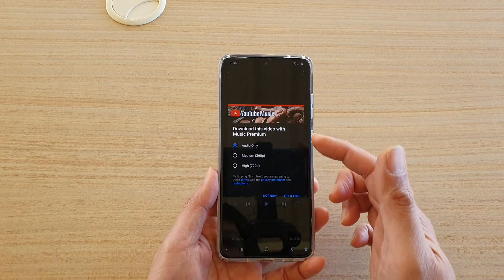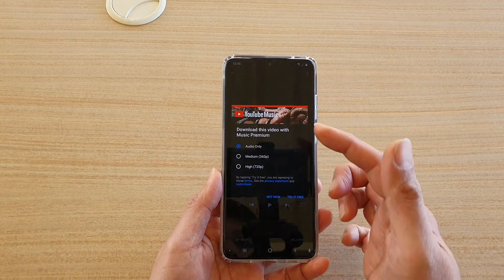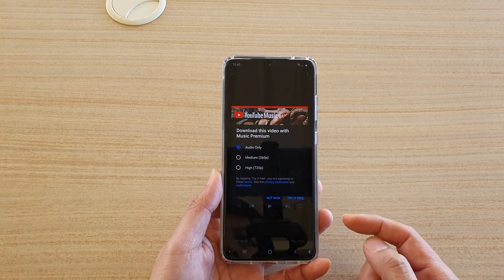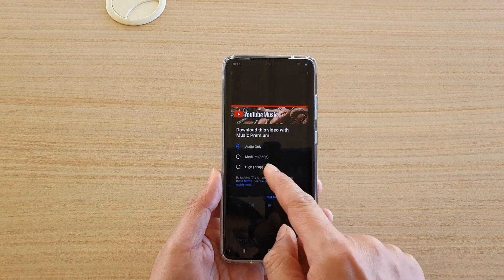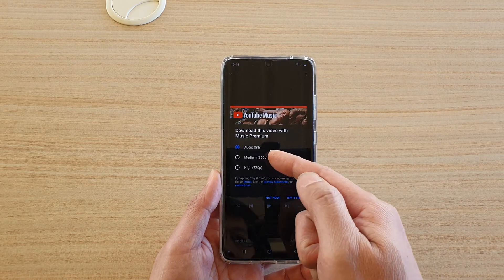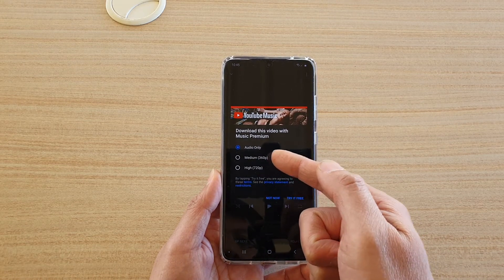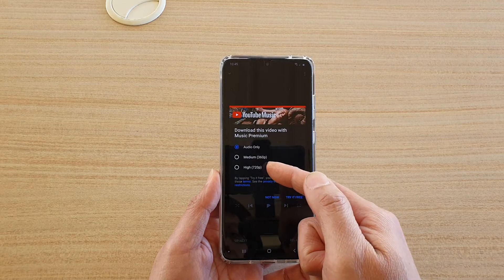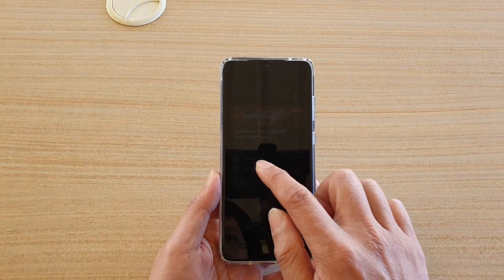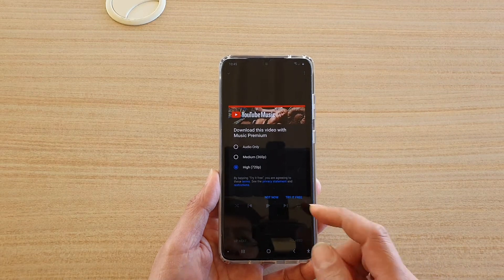If you have already subscribed to the music streaming service, you can download as audio only or you can download the music with videos. It comes as 360 pixel or high quality 720 pixel, so you can choose that and then tap on the download button.